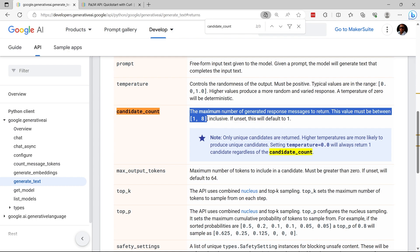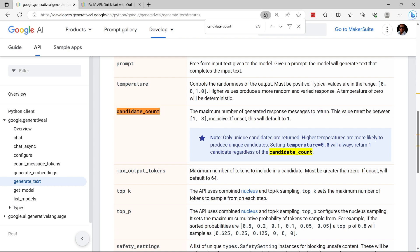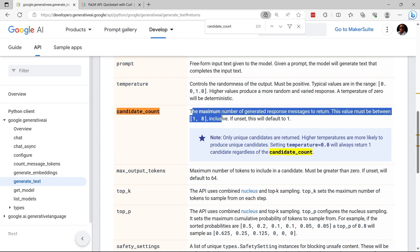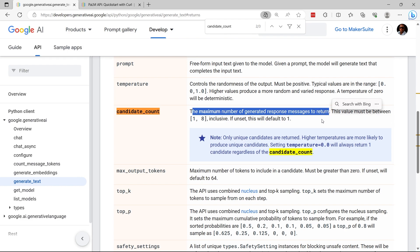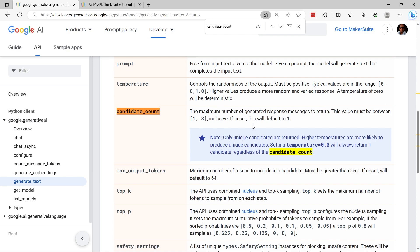So it can be any value from 1 to 8 and this corresponds to the maximum number of generated responses that are going to be returned. If we omit this value, the default is going to be applied and that is a value of 1.